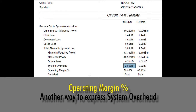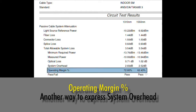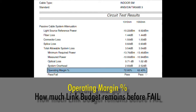Operating margin percent is another way of expressing how close I am to failing. In this case, I have almost 73% of my link budget remaining for this link at 1310 nanometers, and about 62.5% of my link budget remaining at 1550 nanometers.